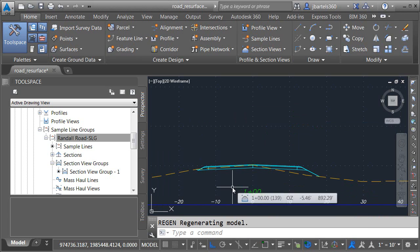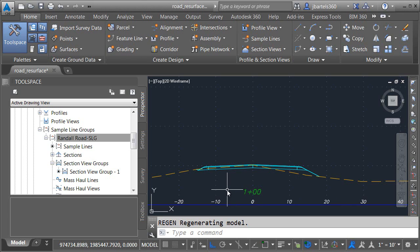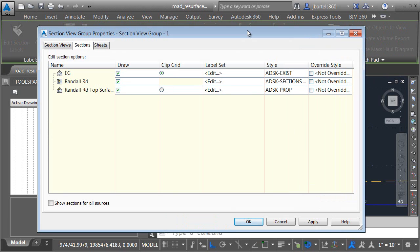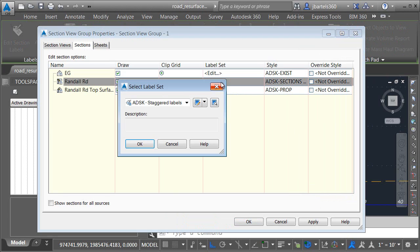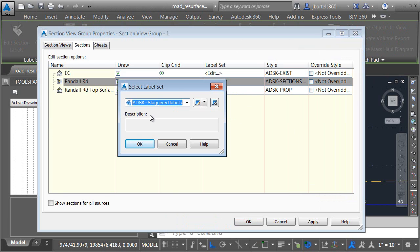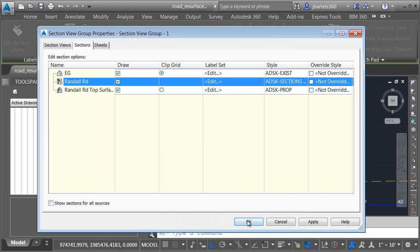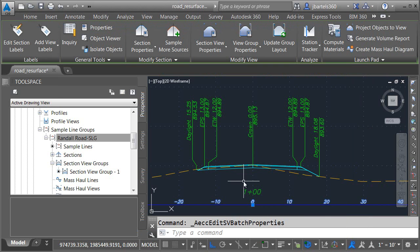And in this case, the labels have disappeared. On occasion, when flipping from one method to the other, you may lose your labels. That's all right, I can get them back very easily by selecting my grid. I'll come up to view group properties and here on the sections tab, I'll open the label set associated with the corridor. I'll reselect my staggered labels label set that I made earlier. I'll choose OK and OK.